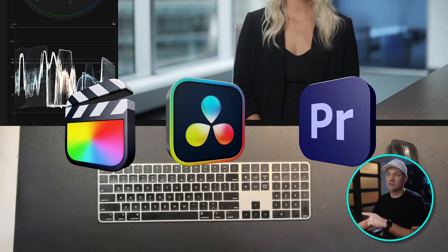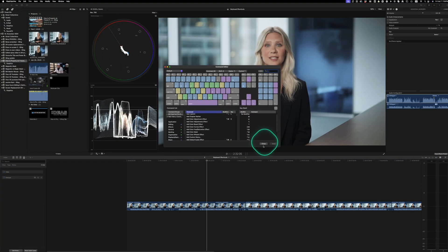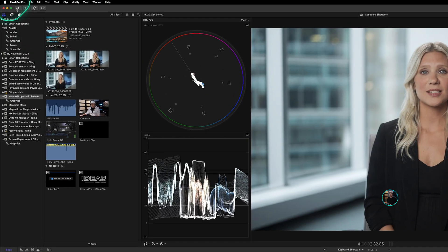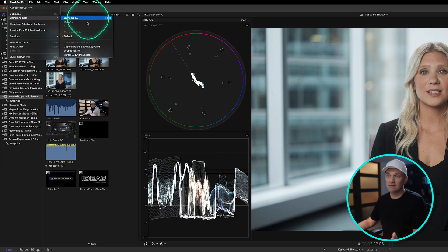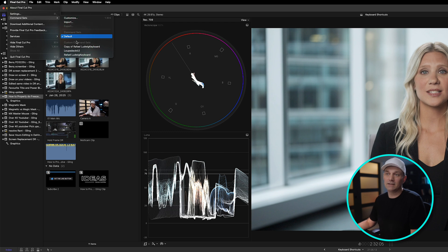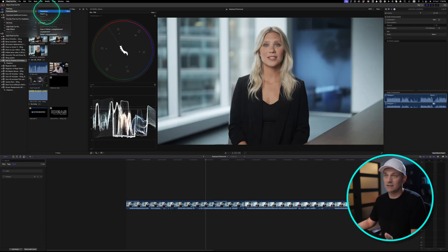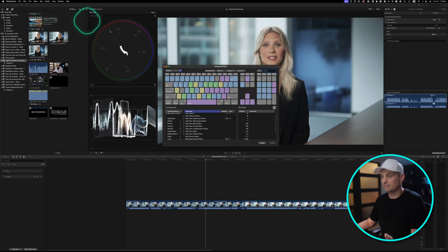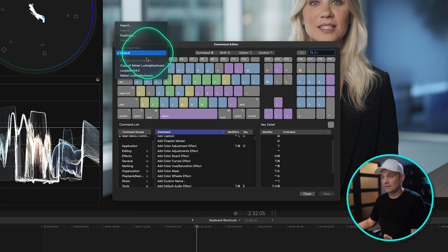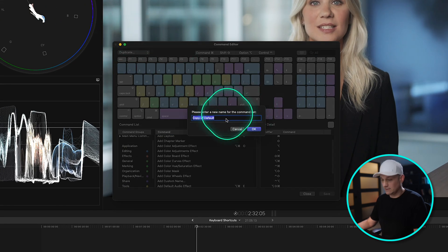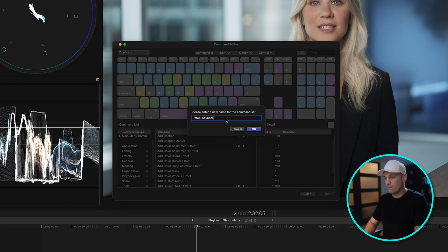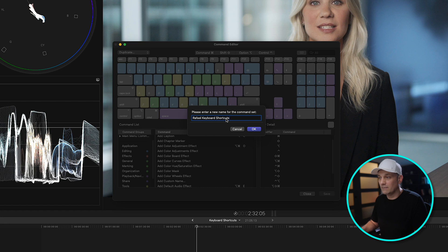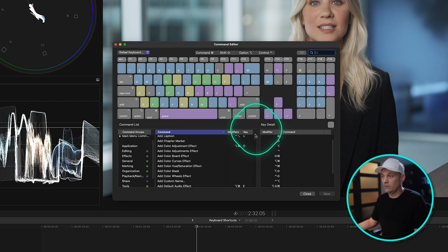I'm just going to quickly show you how to customize your own keyboard. You just go up to the menu of Final Cut Pro, go to Command Sets, and then click Customize. Command Sets are typically set to default, but we're going to click Customize. We're going to duplicate the default, name it what we want, and then click OK.